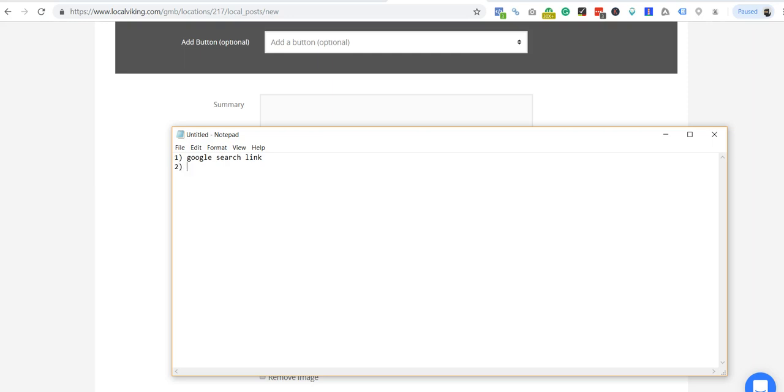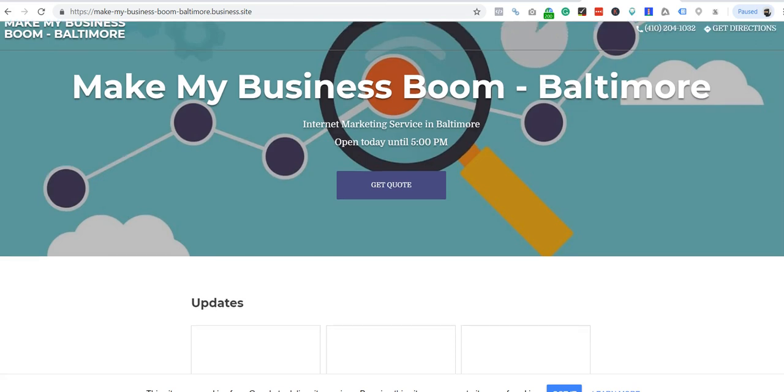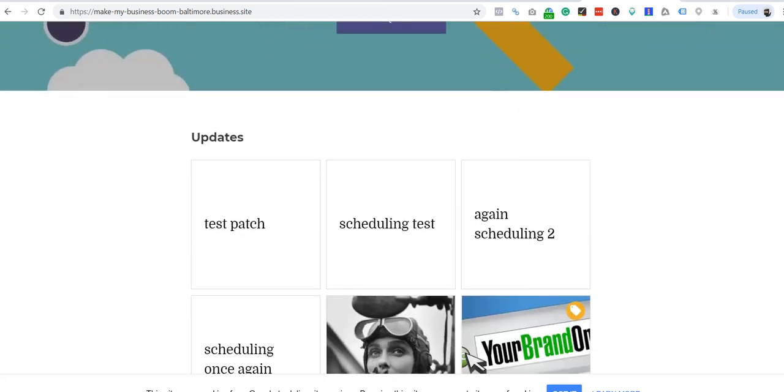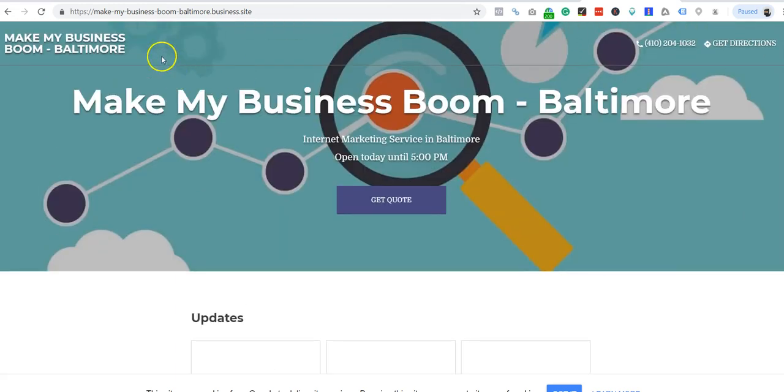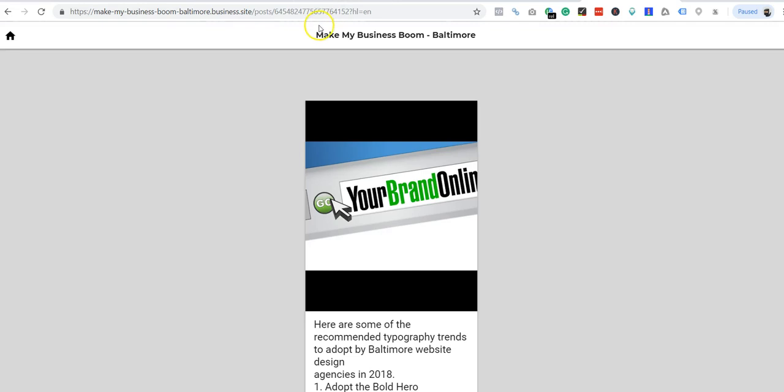Or the second way you can link your post is using the actual inner post link of the GMB website, and that's what the subdomain refers to. So let me show you what I mean here. So here's an example of the GMB website, and you can see this is what we test on, we test on one of my real sites.